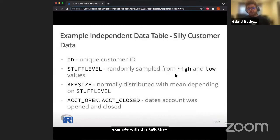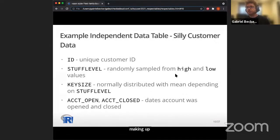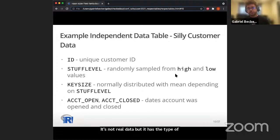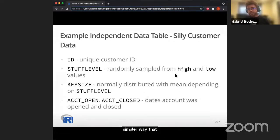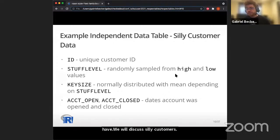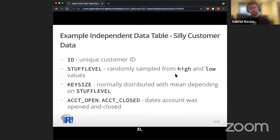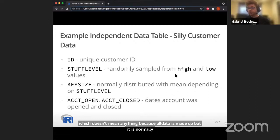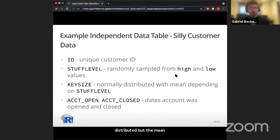This is a toy example — not real data — but it has the types of constraints and relationships that real data might have. We're going to simulate silly customers. They'll have a unique ID, a stuff level (low or high), a key size — normally distributed but with a mean that depends on stuff level — and dates for when their account was opened and closed.